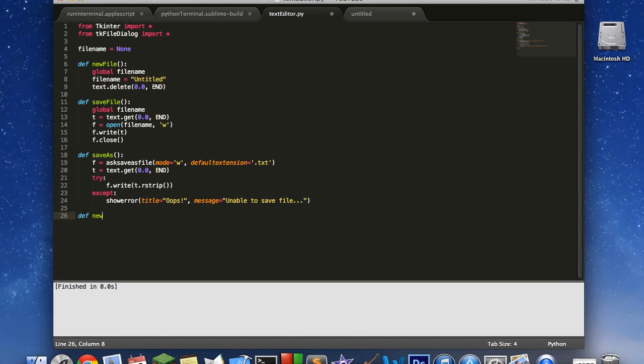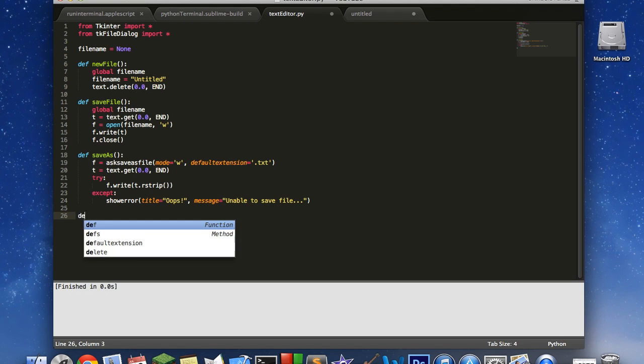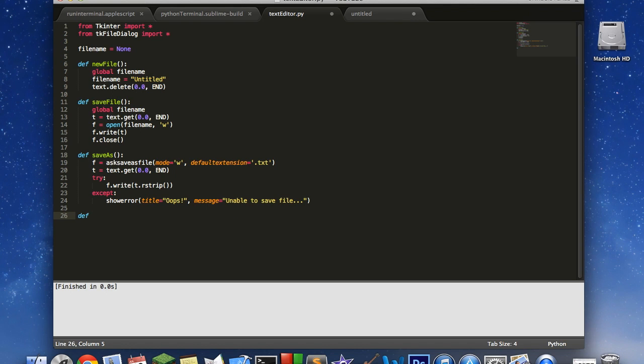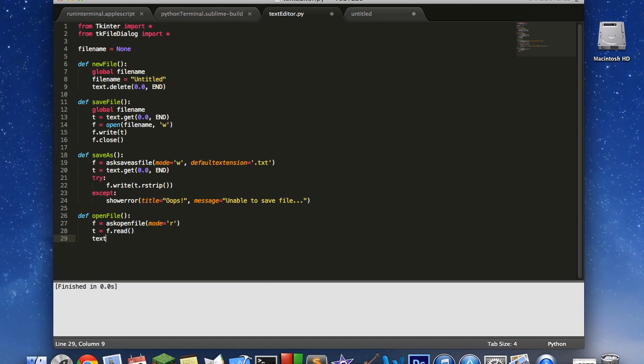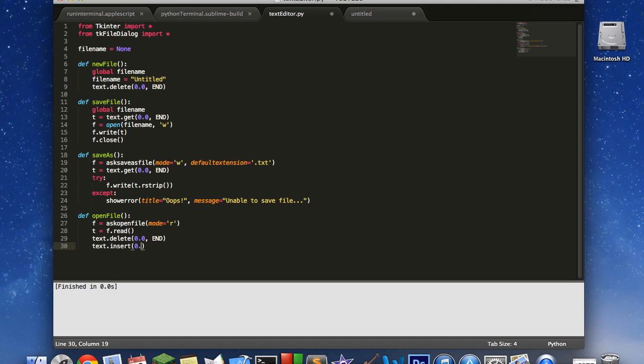Now we're going to write a new one. Our last function is going to be open file. Open file is going to say f equals ask open file, mode equals r for read. Then t equals f.read. And text.delete, because we want to get rid of all the text in the text box. And then text.insert, 0.0, and t. That is it for our functions.